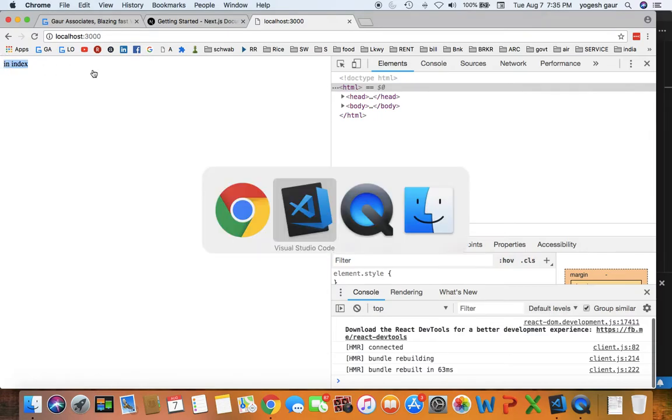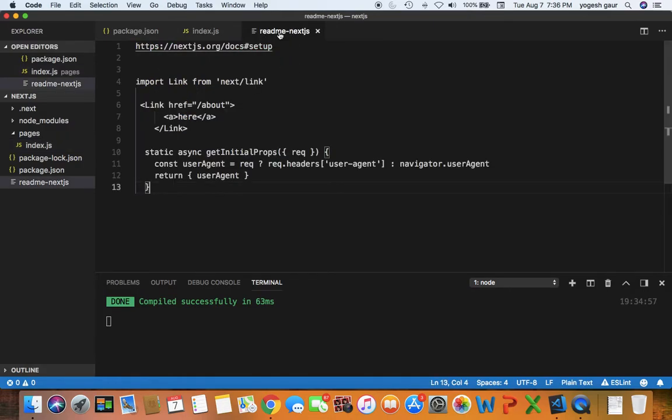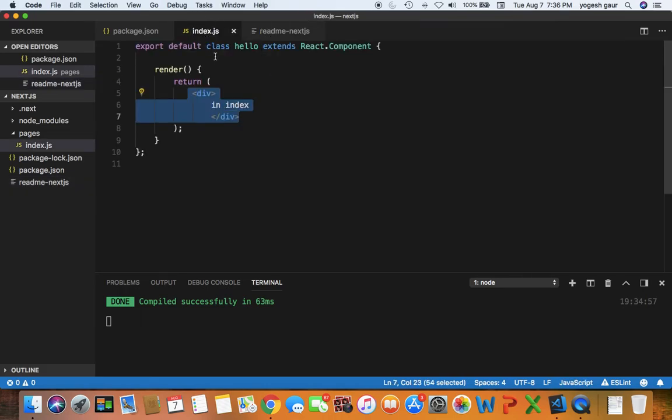So if you wanted to add some more components such as a link, let me show you how to do that as well. For the link, what you can do is import Link from next/link, which is what I am going to do.